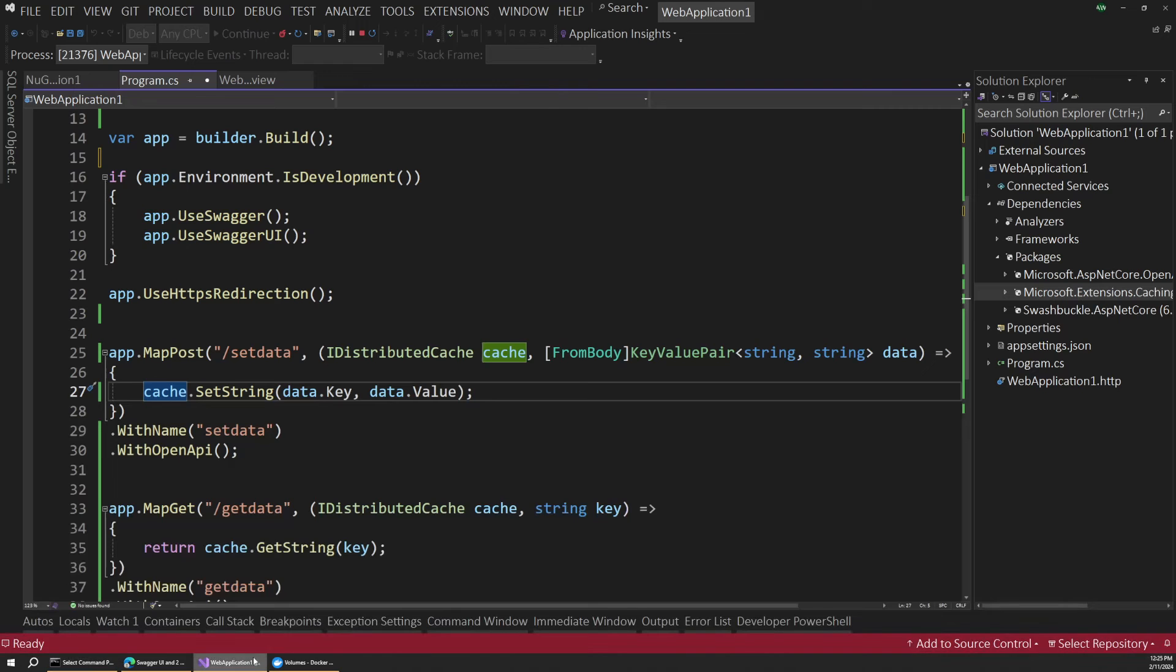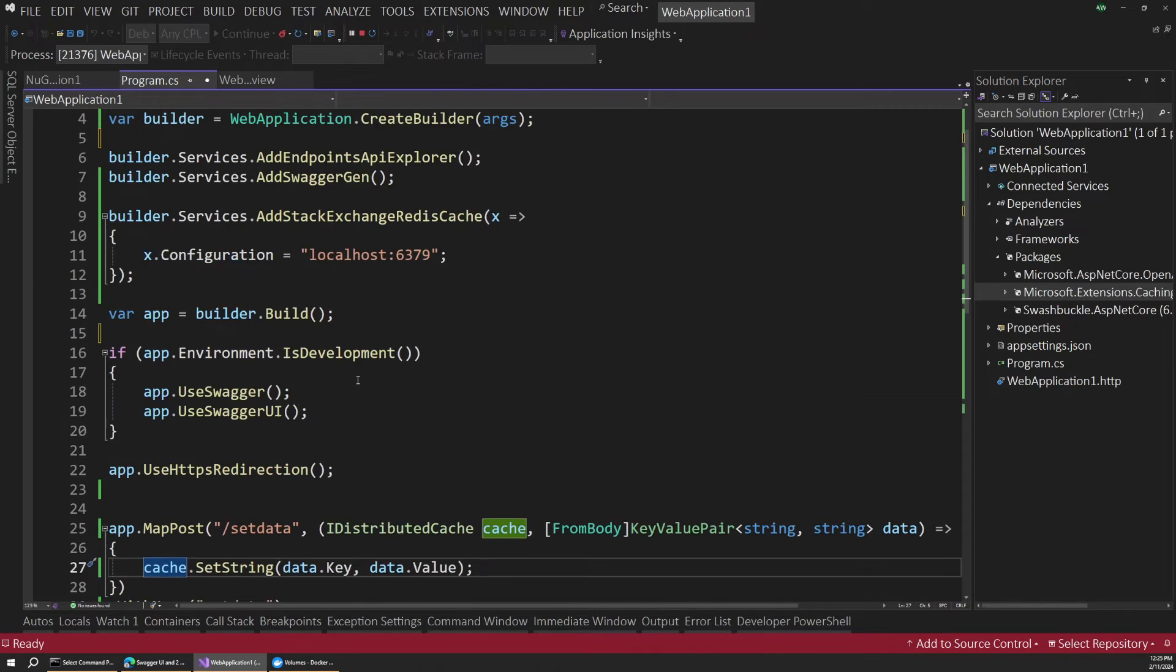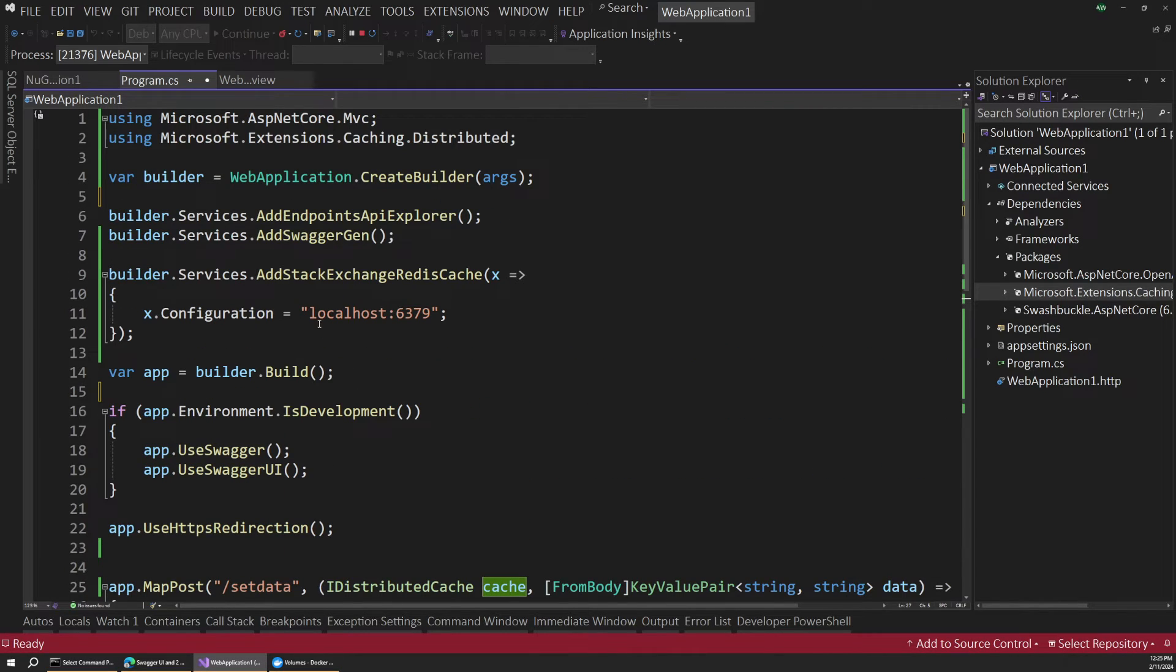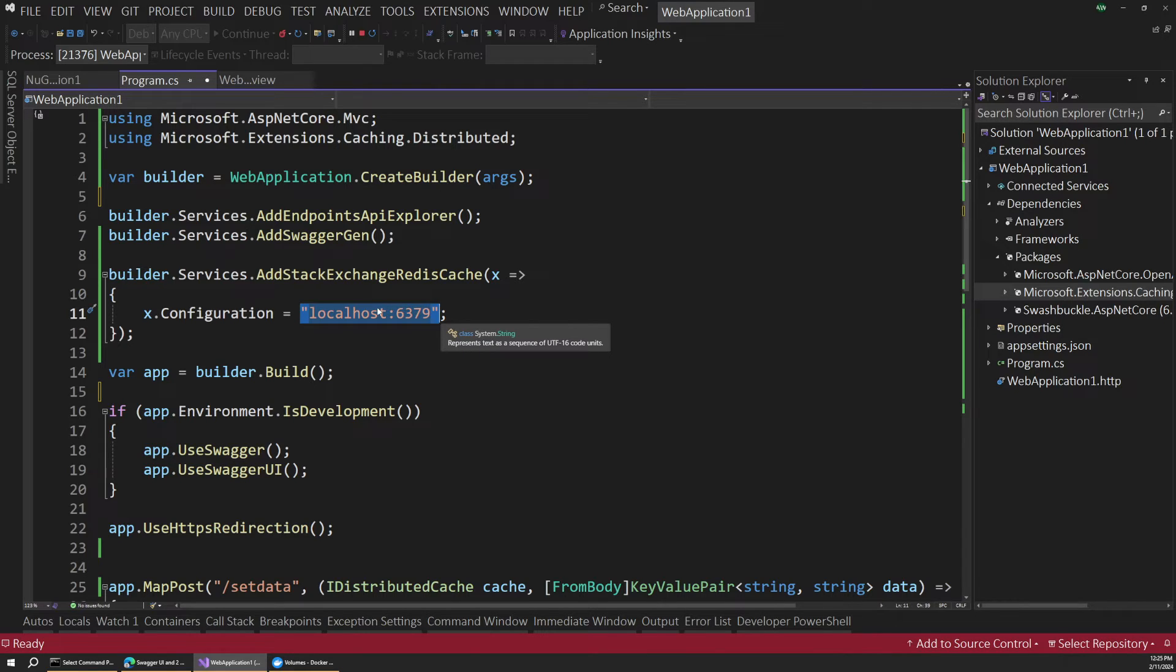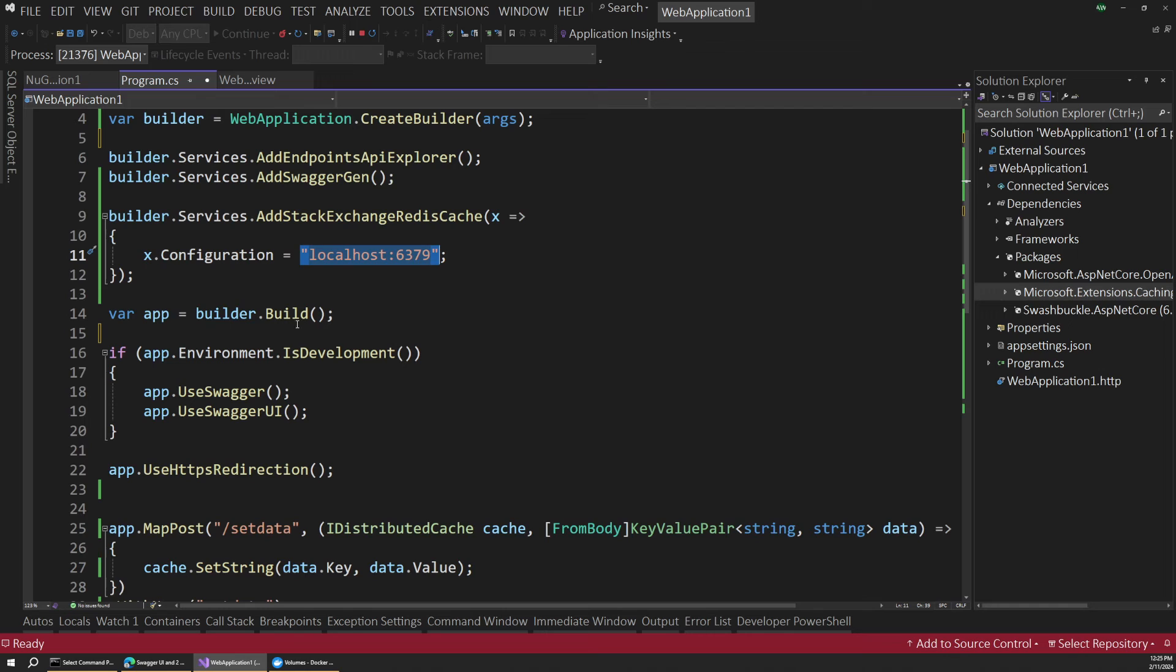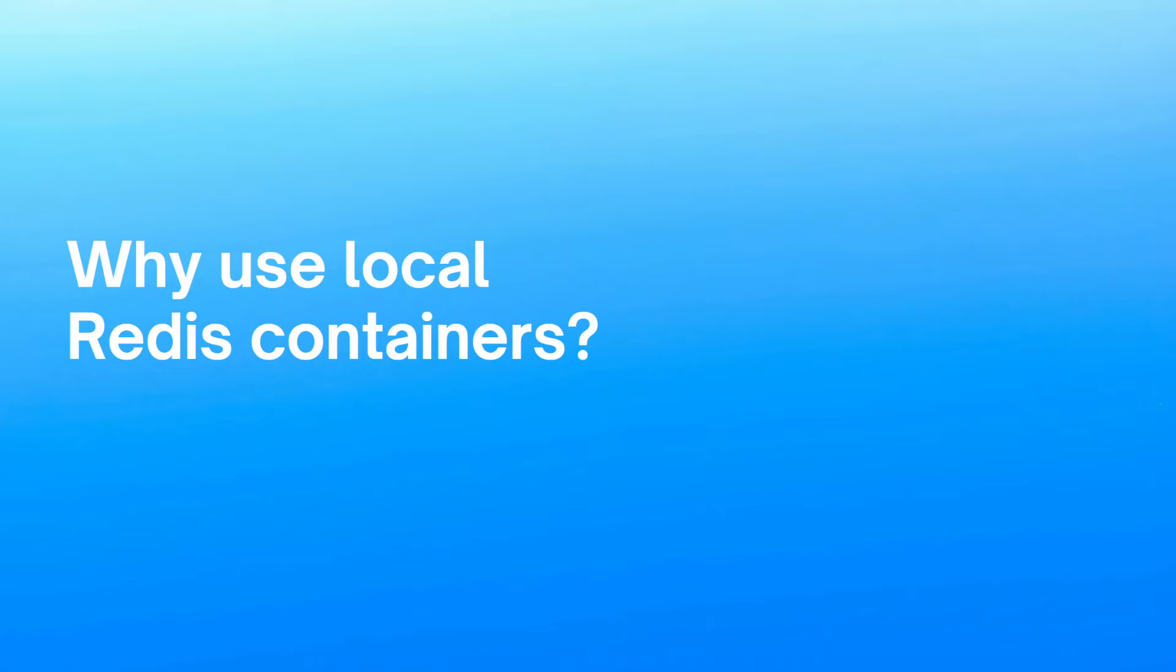And remember, if you're using a different language, just make sure that you're still connecting to localhost 6379. And if you're using Node or something, set up some endpoints that read and write data just like this does, and it should all just work for you.